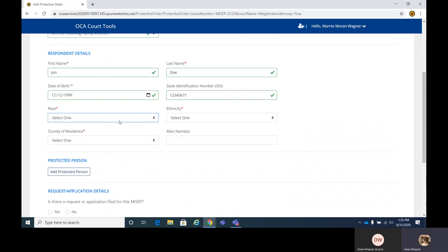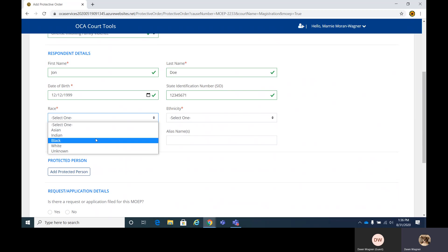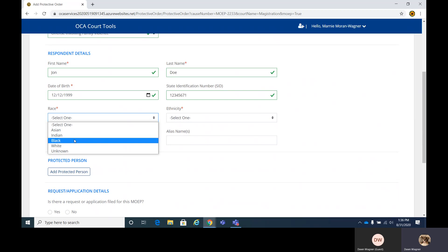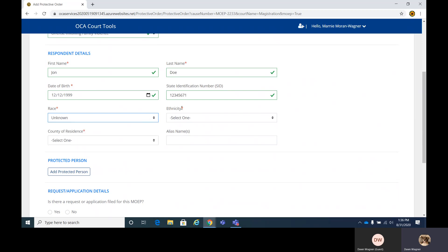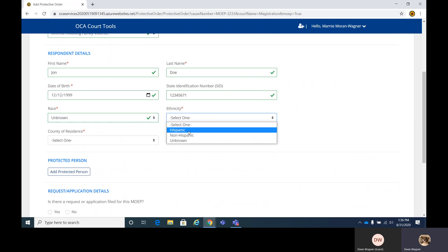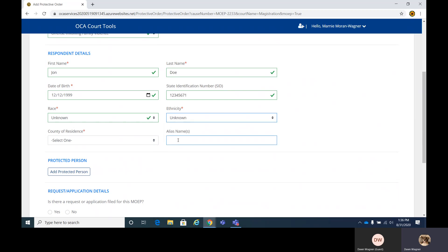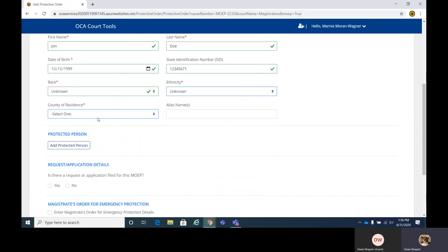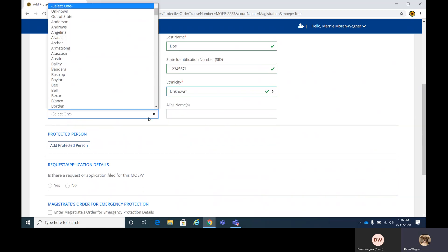Race. We have a selection of race: Asian, Indian, Black, White, or unknown. We realize that you may not have all the details at this point, so unknown is an option. Same with ethnicity: Hispanic, non-Hispanic, or unknown. We're going to put in unknown for these two. And then you're going to enter the county of residence.